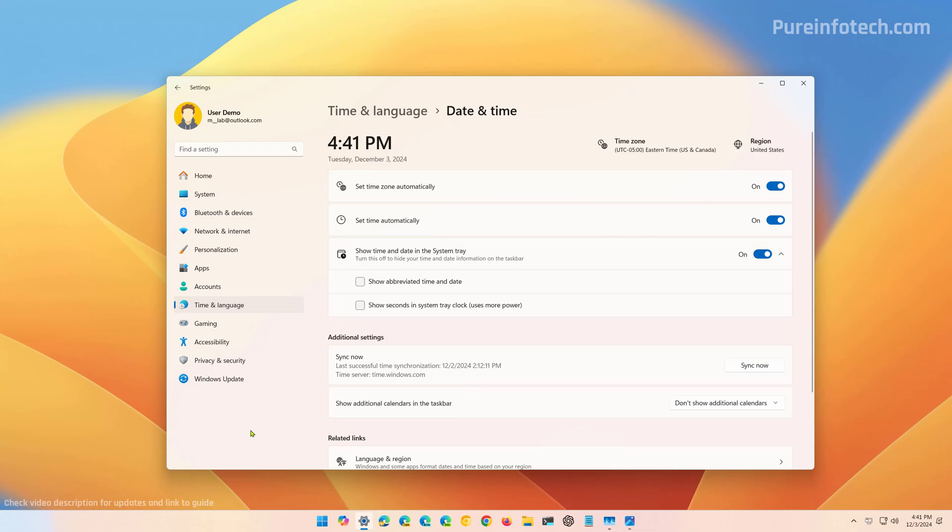And that's it. That's how you restore the legacy format for the time and date on the system tray.